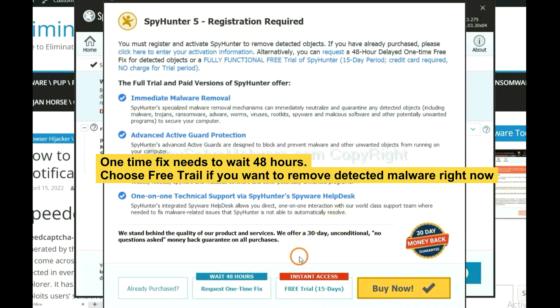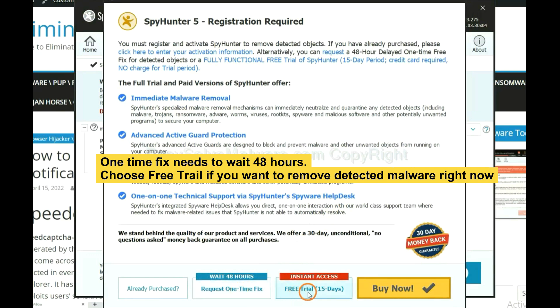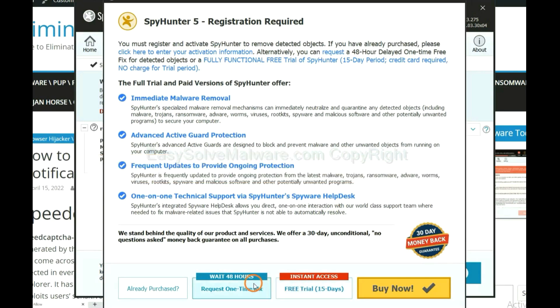The one-time fix will need you to wait 48 hours. If you want to remove all the detected malware now, you should choose free trial. It will solve all your problems.